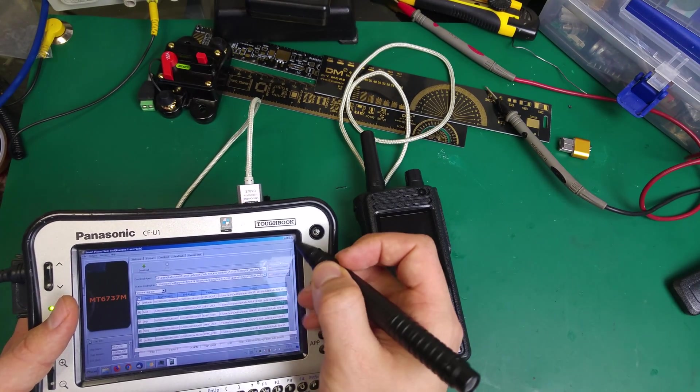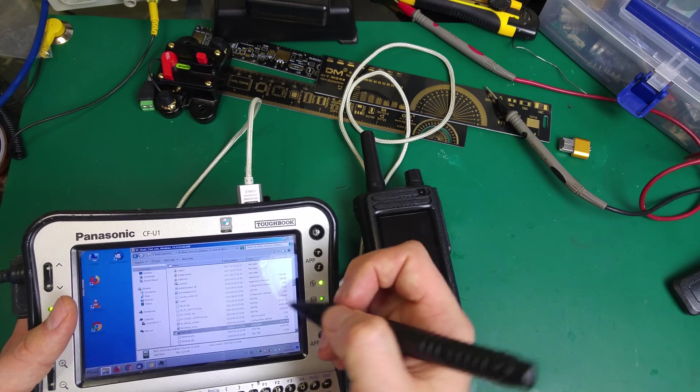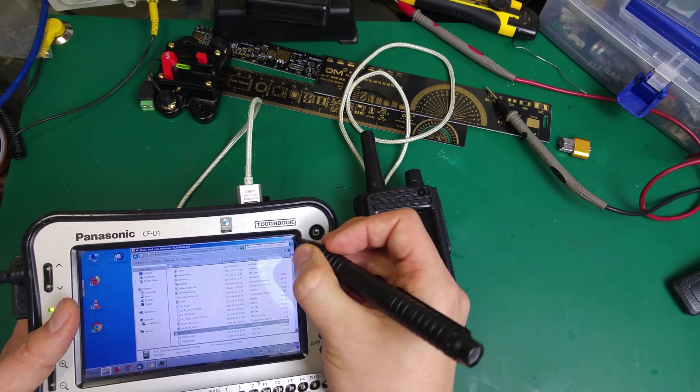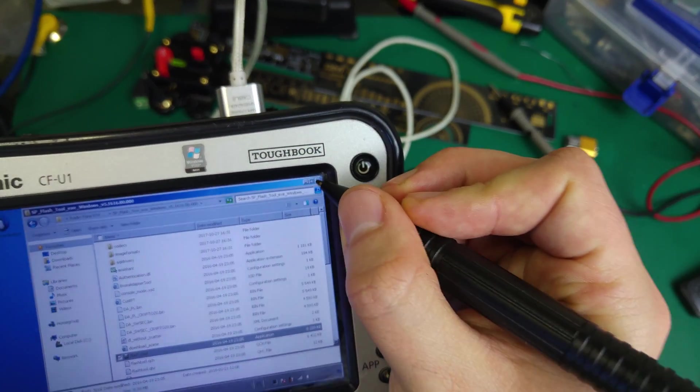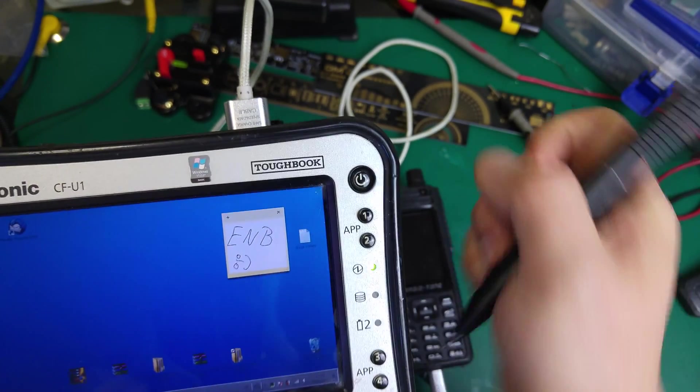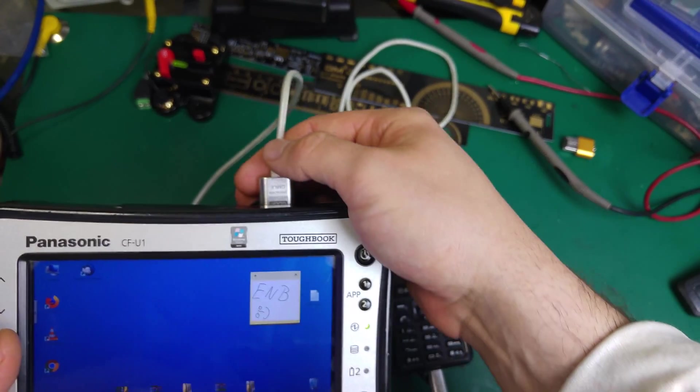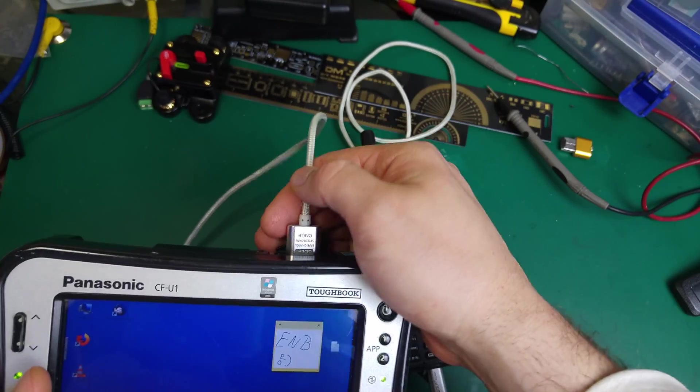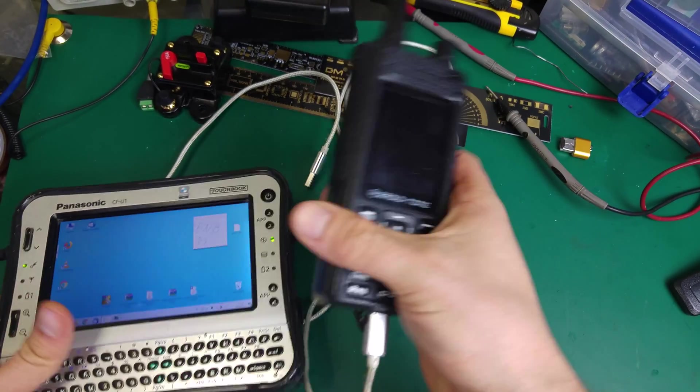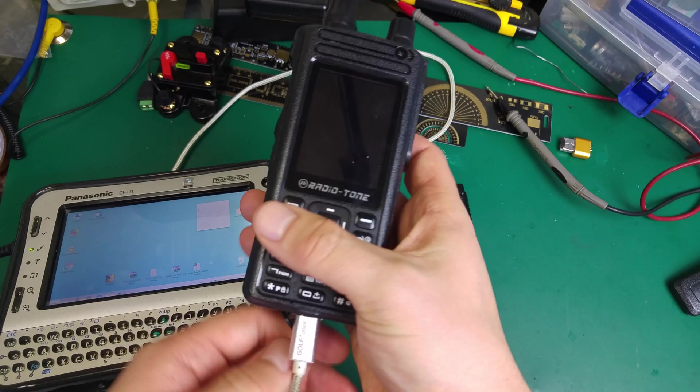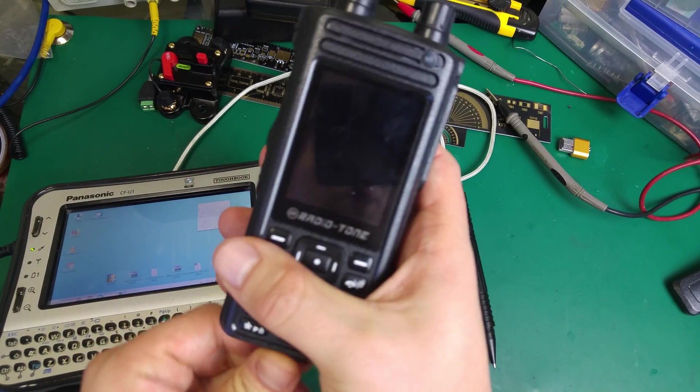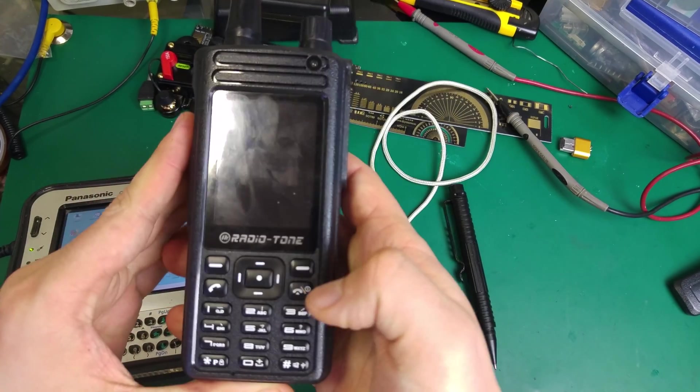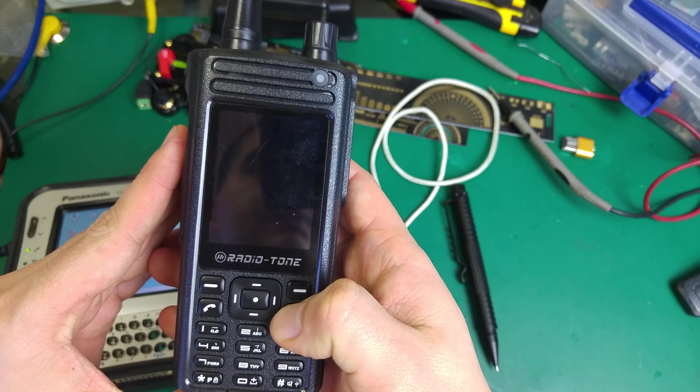I'm going to cancel that, close everything, and unplug. Let's try to power it on.